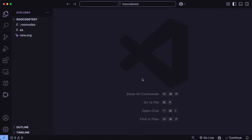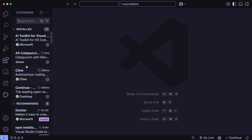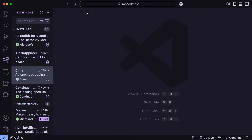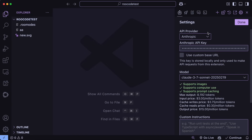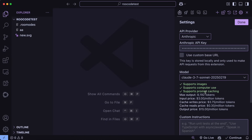Claude 3.7 Sonnet is currently available to be used in Cline, although it doesn't support thinking as of now. You can get it configured by simply updating your Cline version to the latest one. Once you have done that, we can go to the settings, where you can change the model to Claude 3.7 Sonnet, get it set up, and then use it quite easily. Unfortunately, you can't set the reasoning effort here, which makes it a bit disappointing.